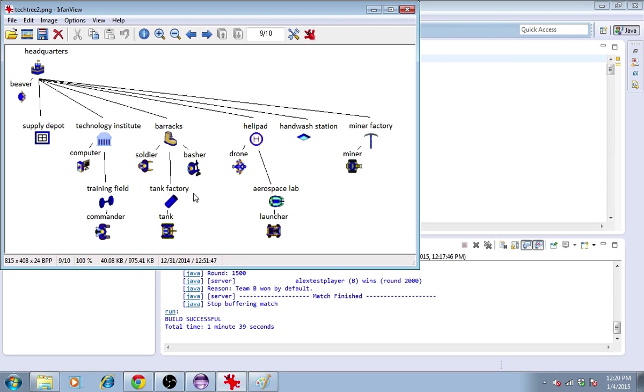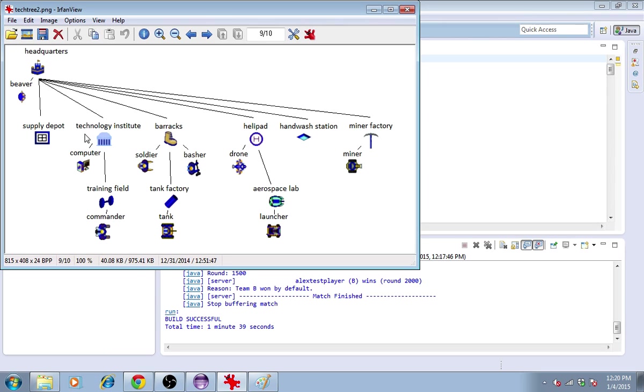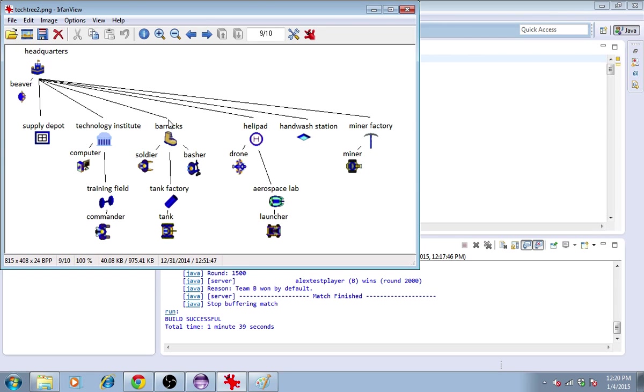For these three buildings here, it's necessary that you have at least one of their requirements first before building them. So the training field needs at least one technology institute. The remaining robots are all combat units that are produced from other buildings. So the barracks produces soldiers, and it takes a certain amount of time to do so. So you'll have to have a lot of barracks if you want to produce a lot of soldiers very soon.